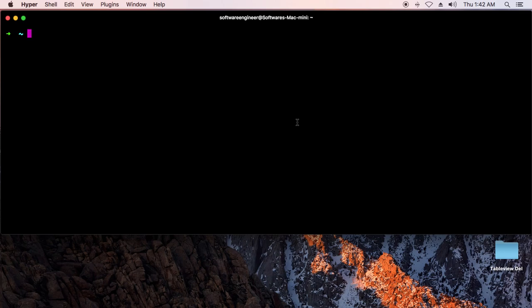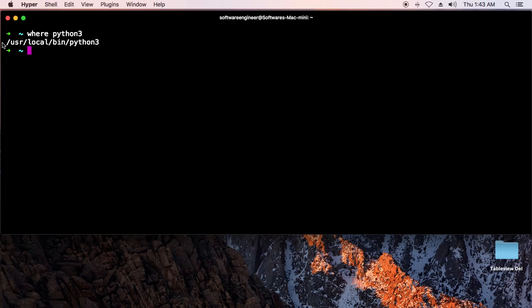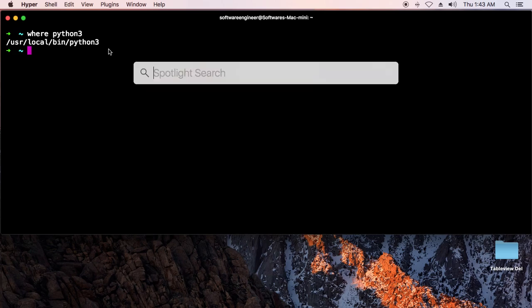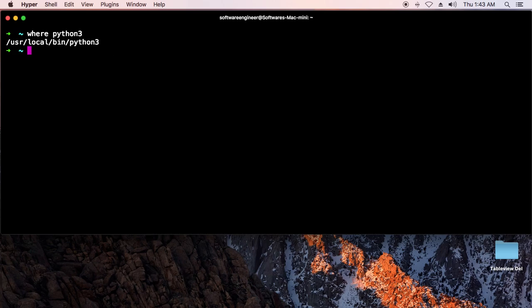Let's check Python. You can type in Python 3. If you've already installed it, you will see the path. When you have Python 3 installed, you can go to the Xcode project to create a new project to build Python code. Now create a new Xcode project.